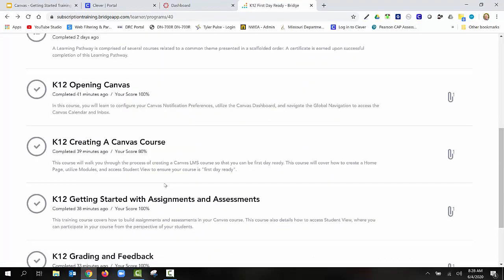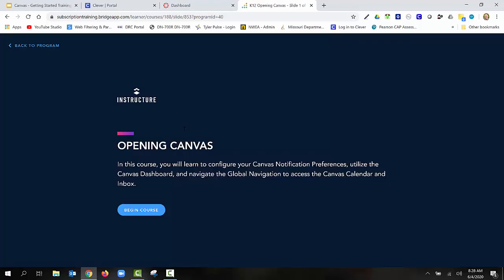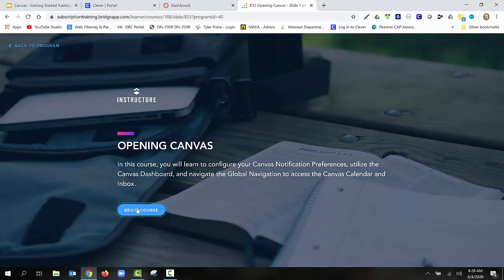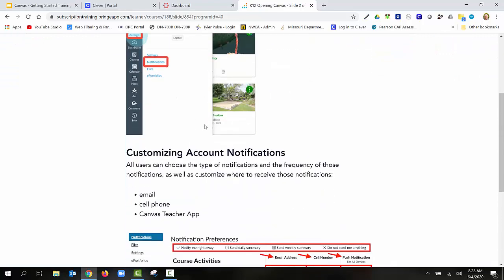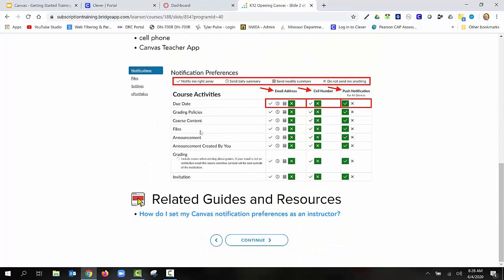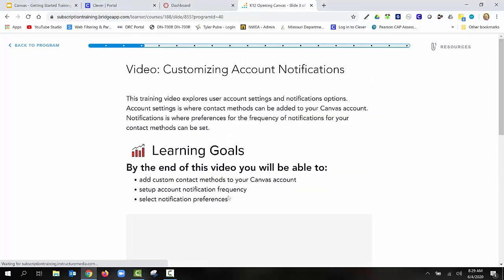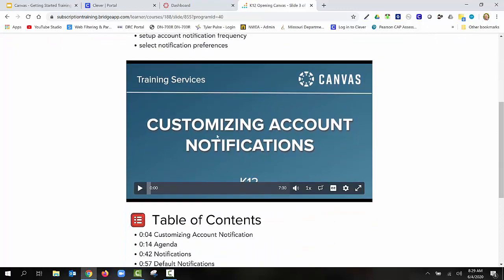If I open up the actual module for K-12 Opening Canvas, you're going to see that you'll be able to begin the course. It's going to give you some information. It's going to have videos, tutorials, and it will also have little question and answer sessions with quizzes. Please remember during this time, just take your time and learn the ins and outs of this system. There are nice little training videos that will walk you through.